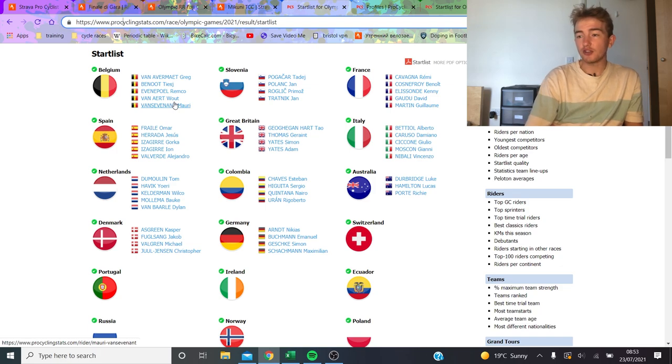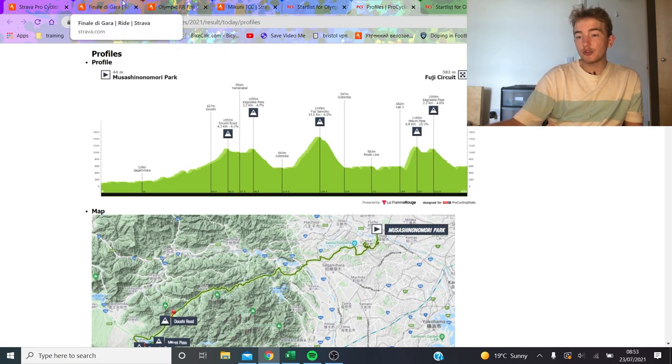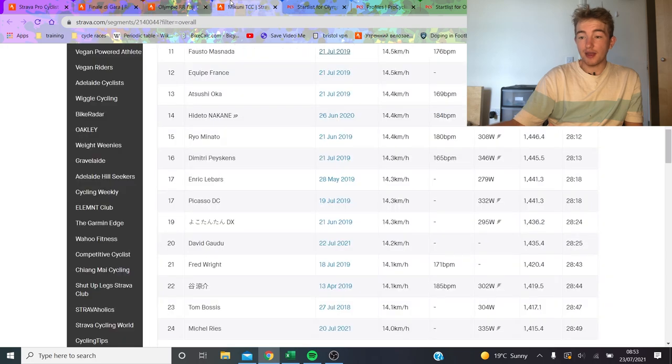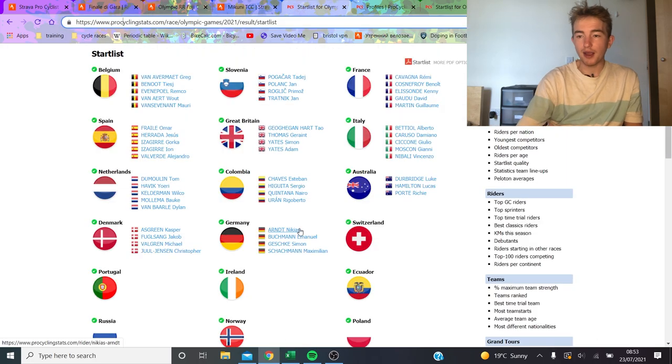It's going to be on the climb, the Mikuni Pass, who gets dropped, who doesn't get dropped, what's the time difference, what's the gaps. As we've shown before, it's quite a long descent. If we look at the profile here, it's a decent amount to get back on.